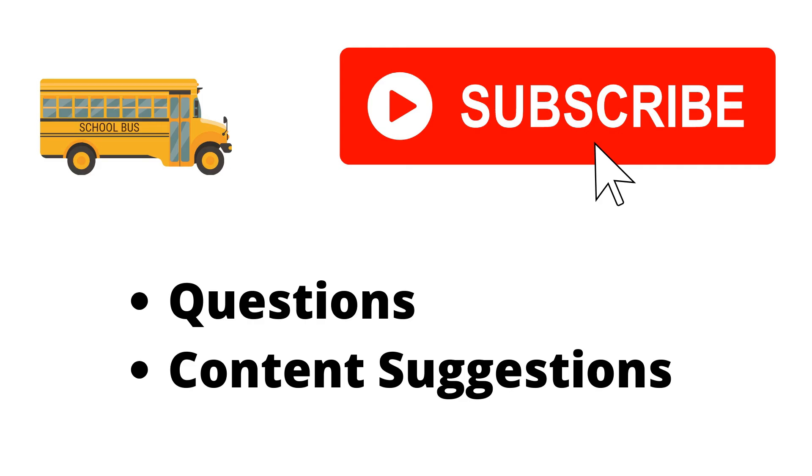Thank you for watching the video. If you haven't already, make sure to hit the subscribe button. If you have any questions or content suggestions, just let me know in the comments and I'll try my best to answer everyone.